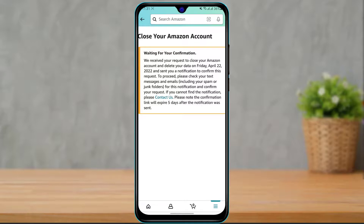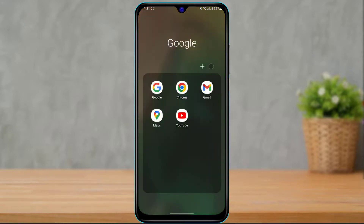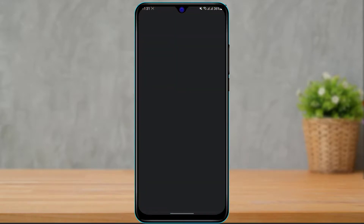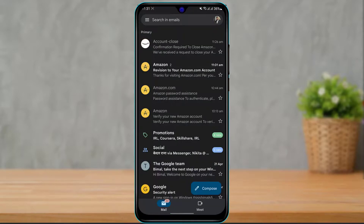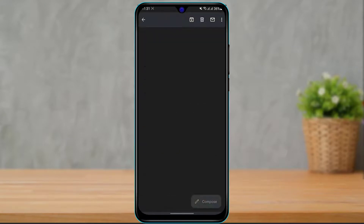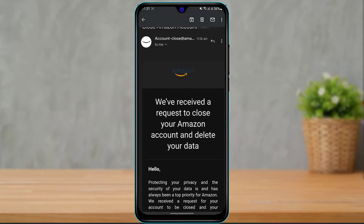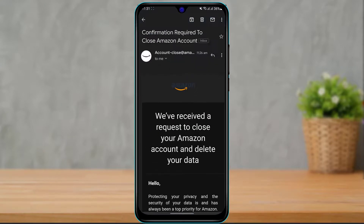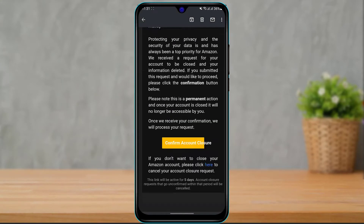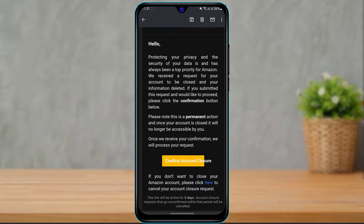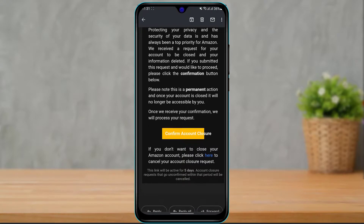Open your email and look for the email from Amazon. You will receive an email which says "Confirmation to Close Amazon Account". Simply click on the yellow button which says "Confirm Account Closure".